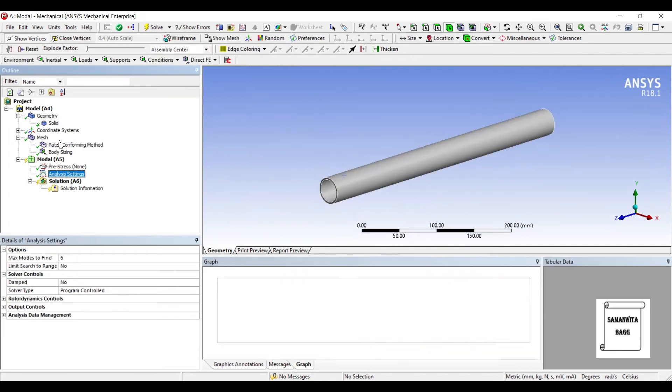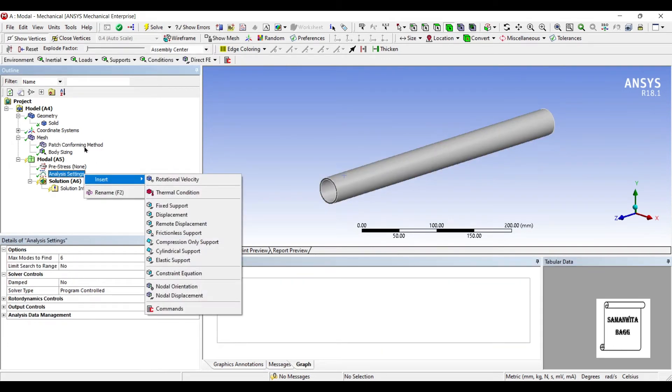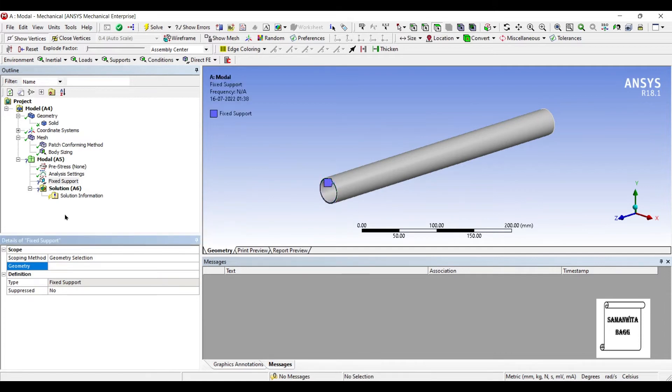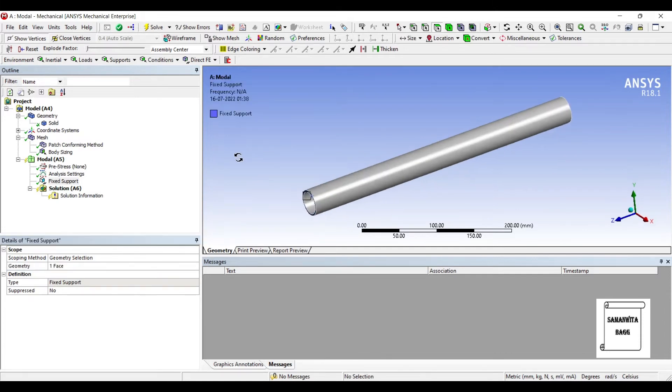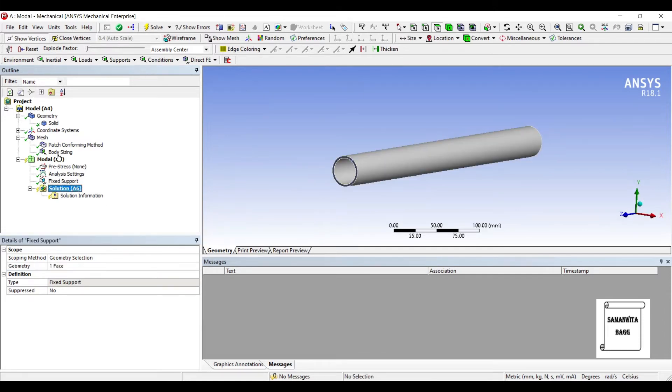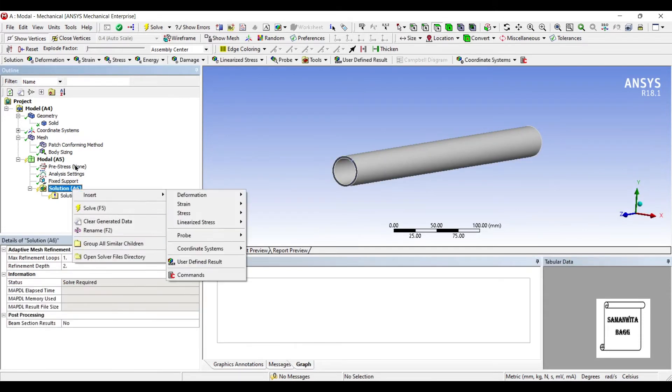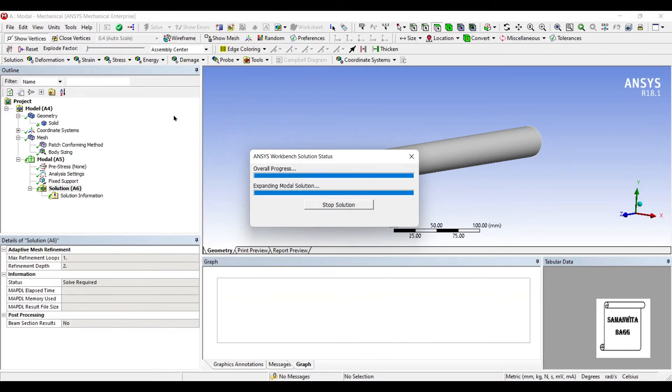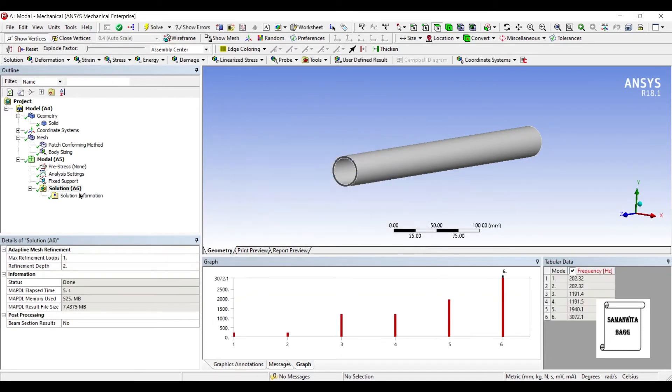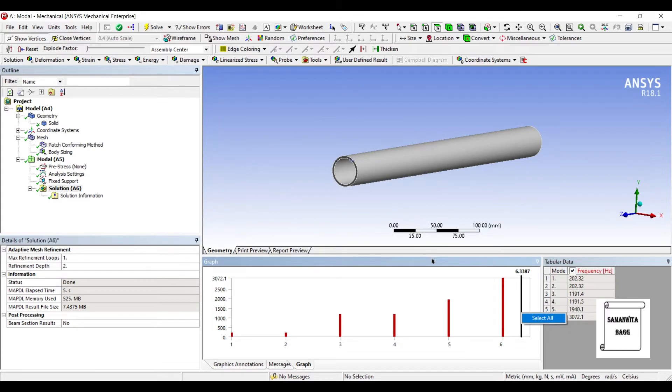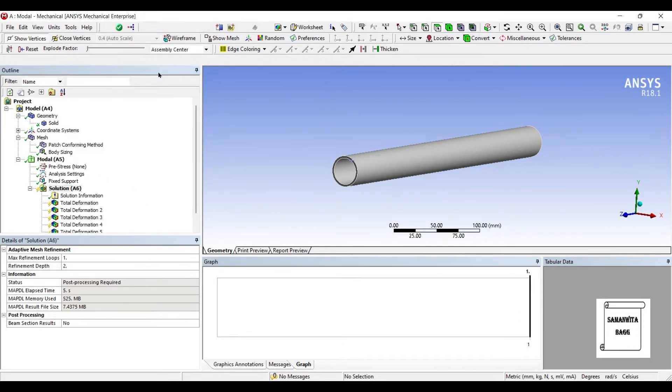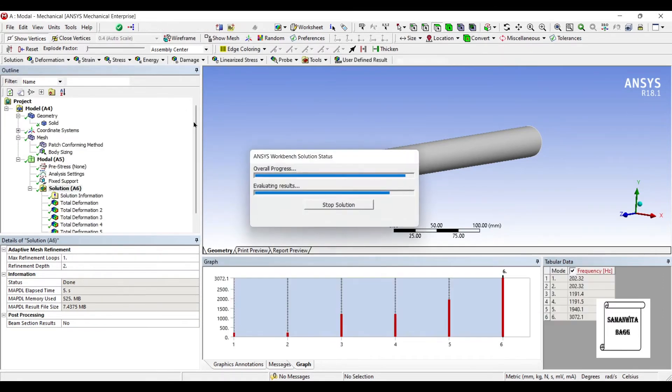Next, I'll go to analysis settings and I'll insert fix support on one face. I'll solve. Six modes have been created. I'll select all and create mode shape results and solve again.